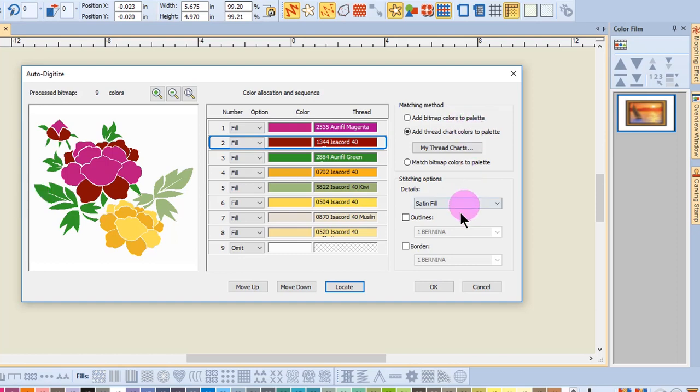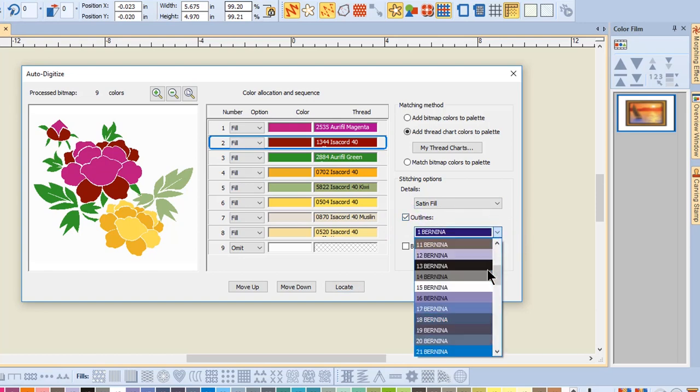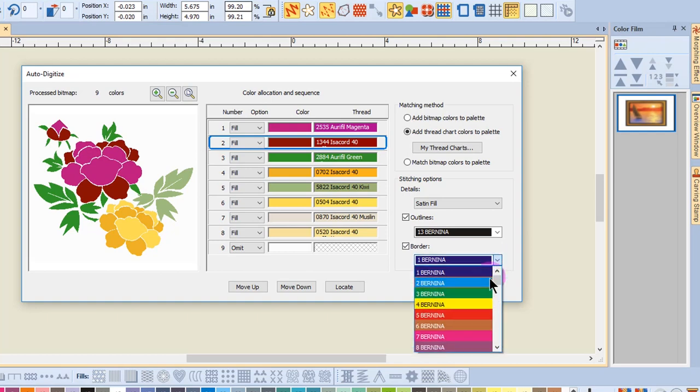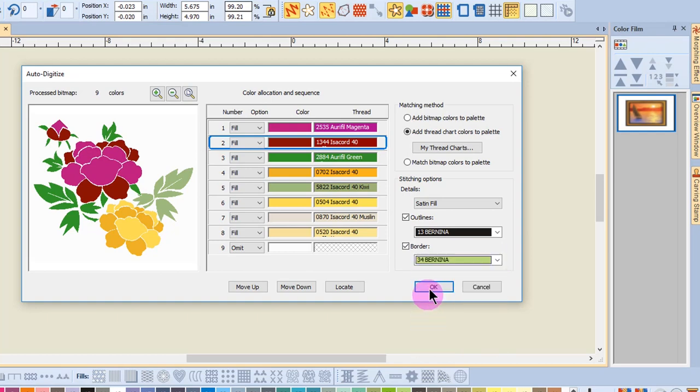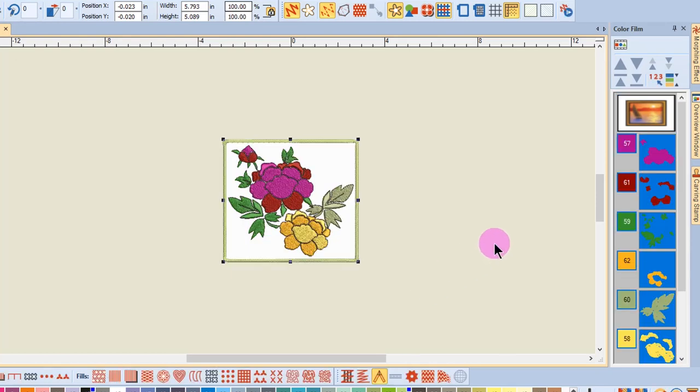To add outlines to shapes, simply place a check mark in Outlines and choose a color from the drop-down choices. You may also add a border by placing a check mark in front of Border and then choosing the color you wish to use for the border. Click OK to add stitches.